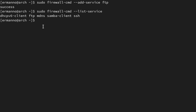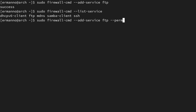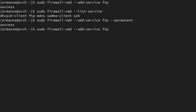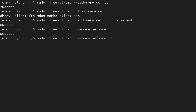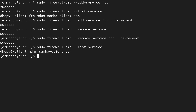After running the add-service command, listing services confirms ftp is now available. Pay attention: this enables the service at runtime only — it won't survive a reboot. To make it permanent, add the --permanent flag to the command. To remove a service, replace 'add' with 'remove'. Again, add --permanent to remove it permanently. Listing services confirms ftp is gone.